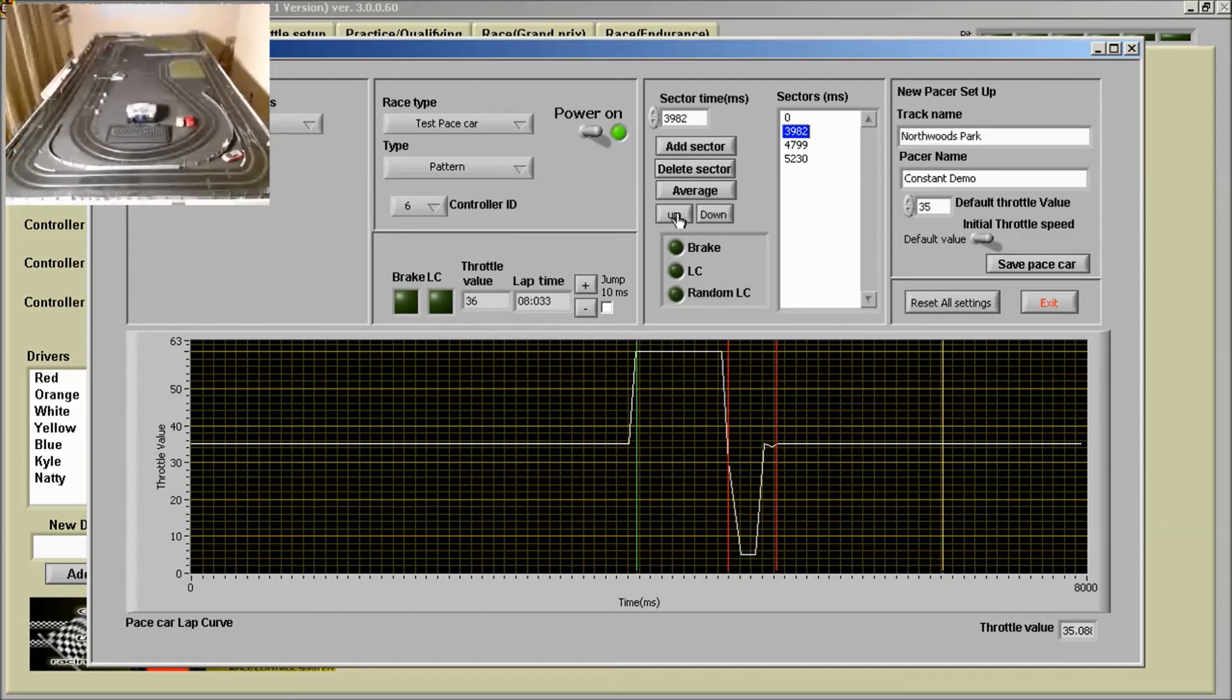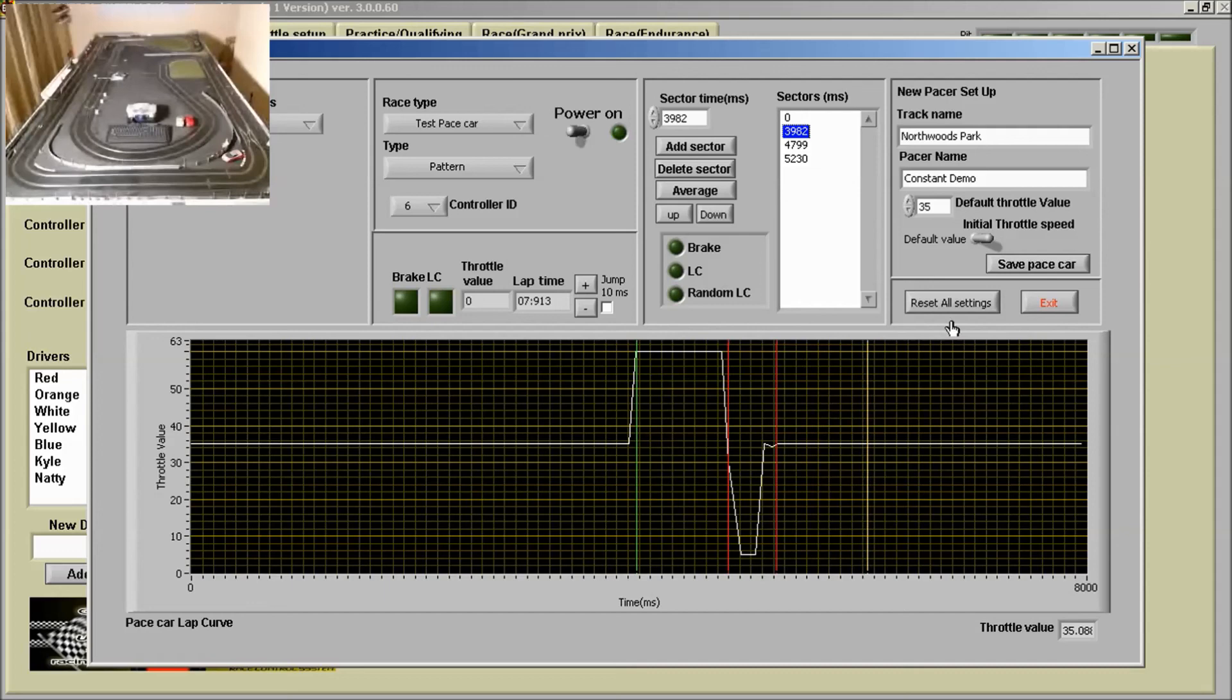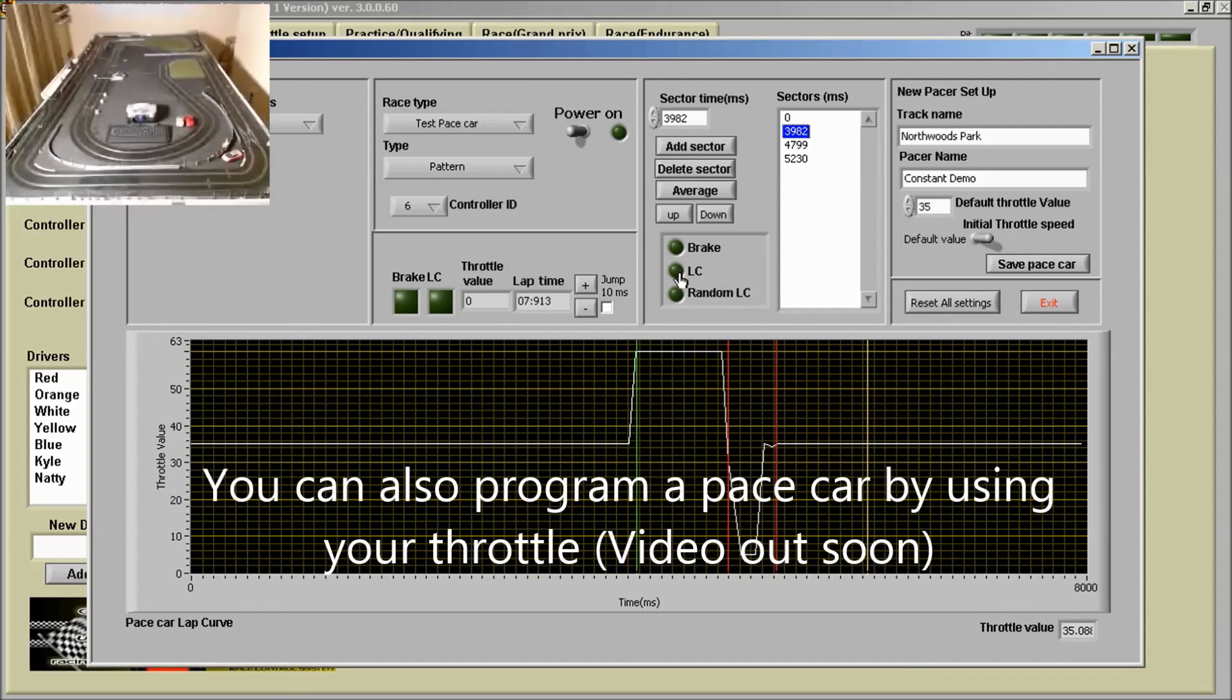So now we've got a faster constant speed pace car which is actually very warm. It's just a different way of adjusting your car. And it's a work in progress if you want to put a lane change in at a sector you can or a random lane change or you can use the brake as well.